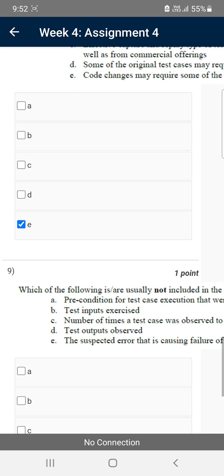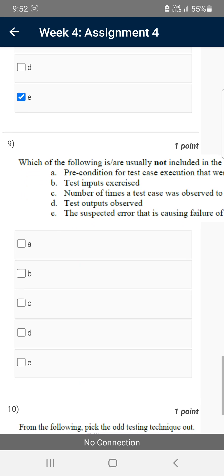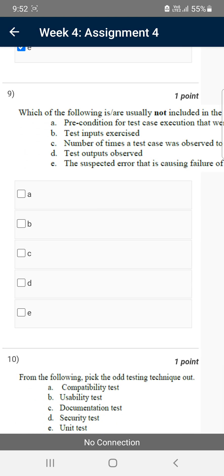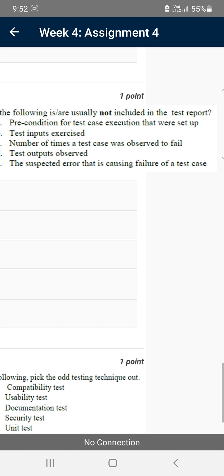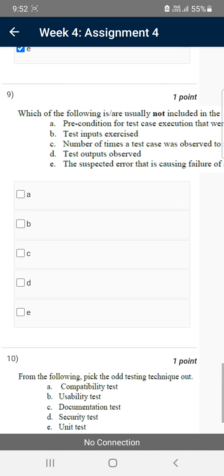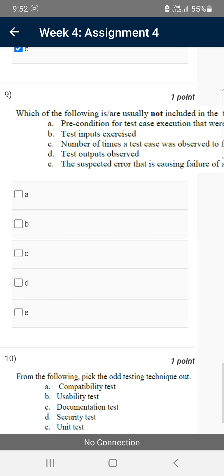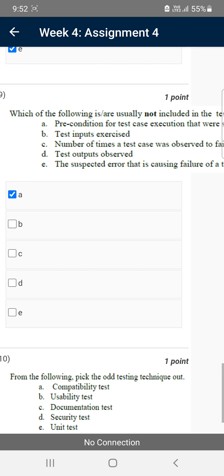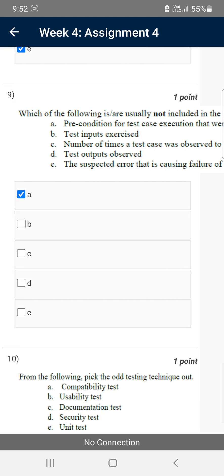Moving on to the ninth question: which of the following are usually not included in the test report? For the ninth question, option A may be the probable solution — that is, preconditions for test case execution that were set up.